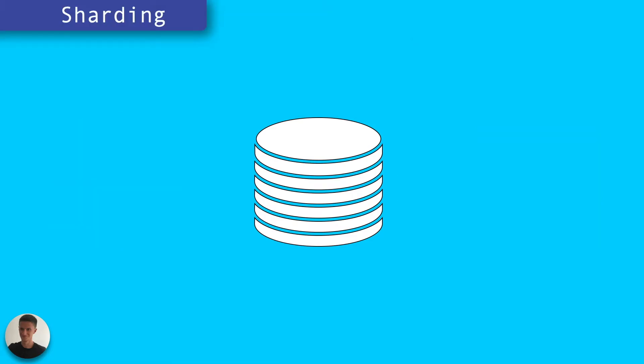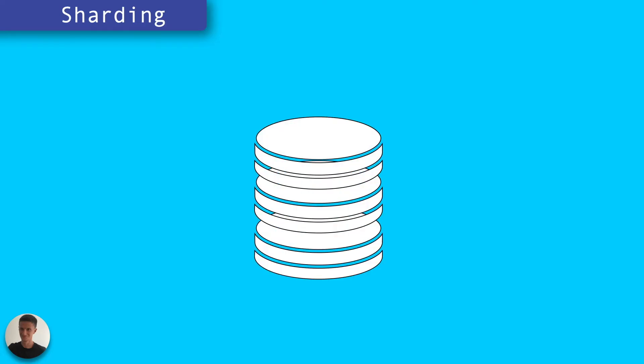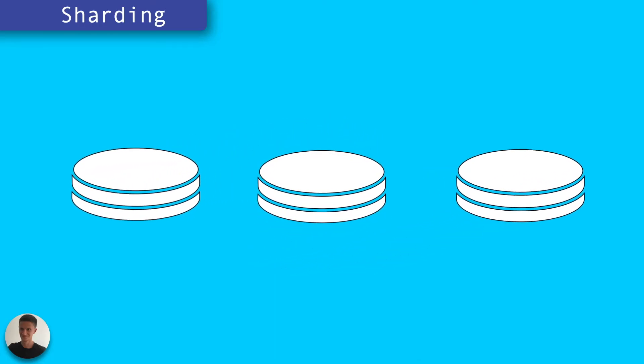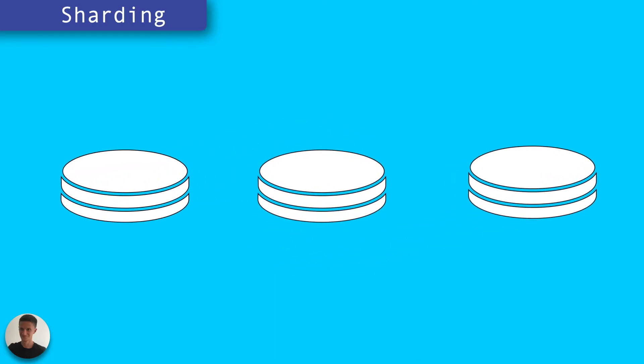Sharding offers an alternative to replicating your entire data set. With sharding, the data set is split into shards or smaller pieces, and each of those shards is stored on its own instance or cluster of instances.